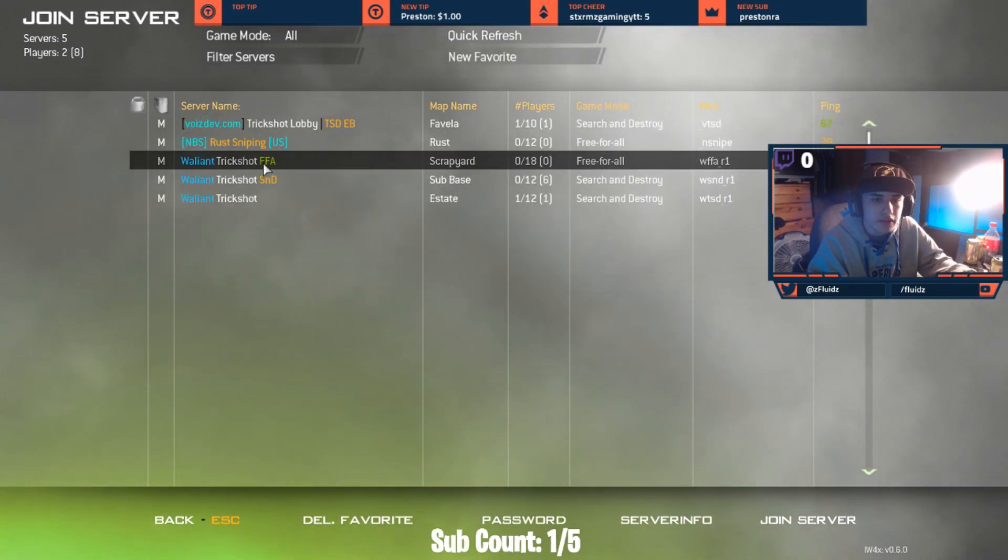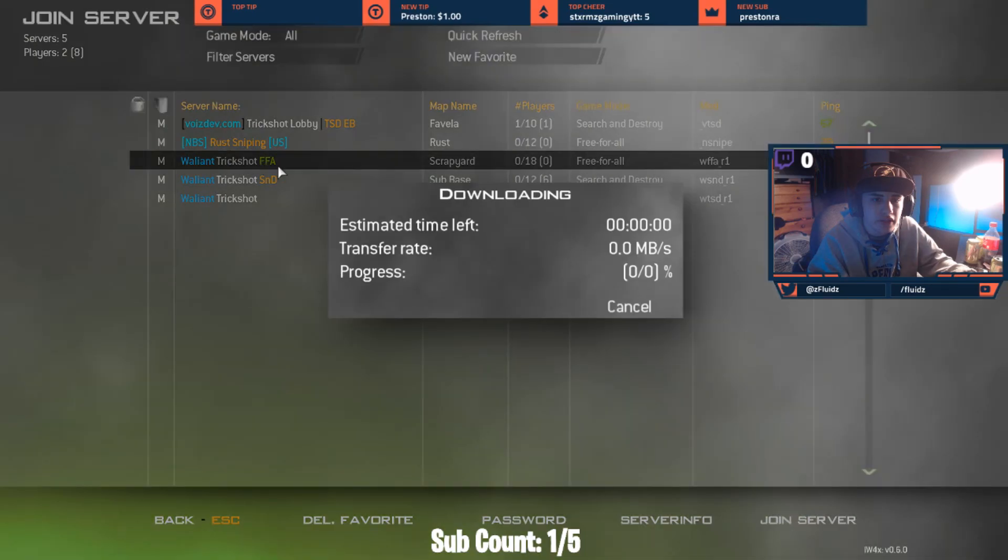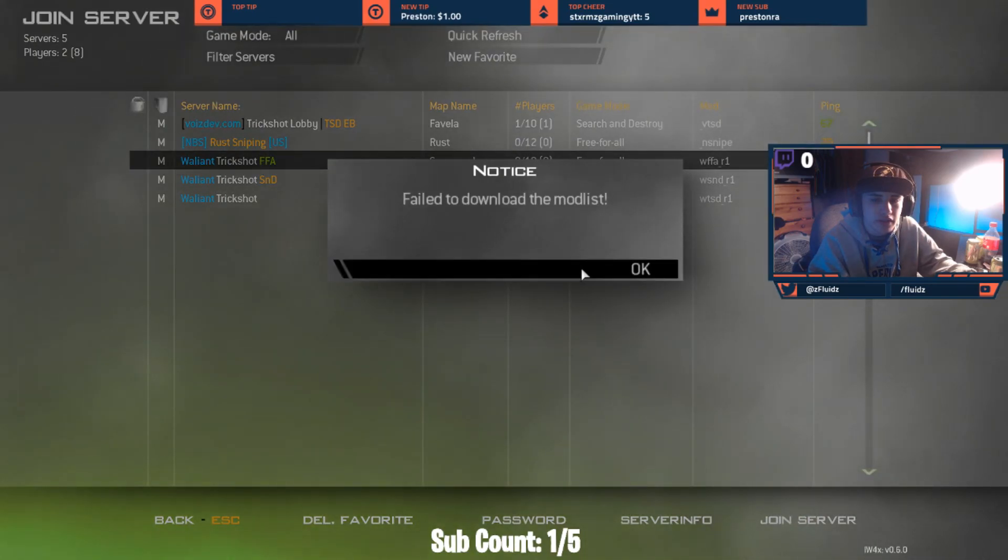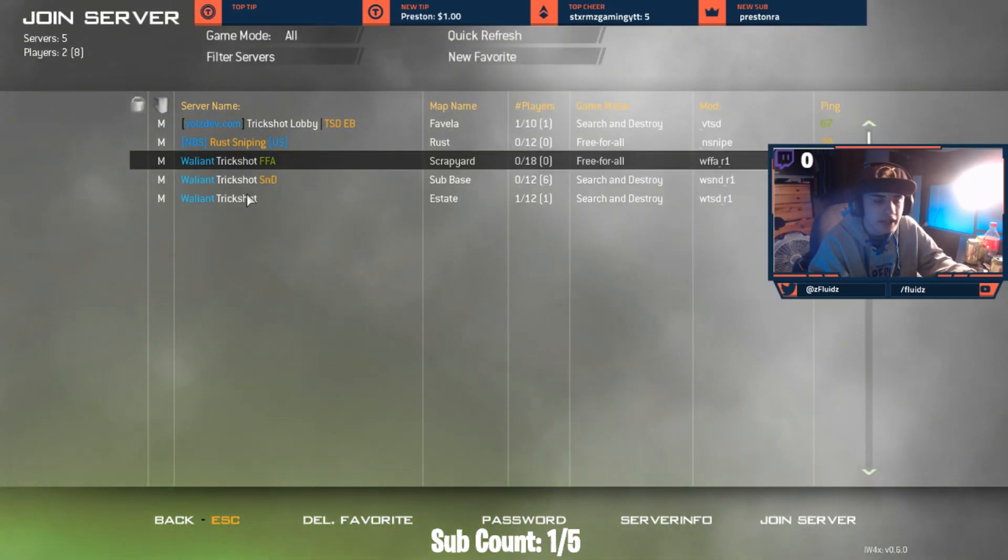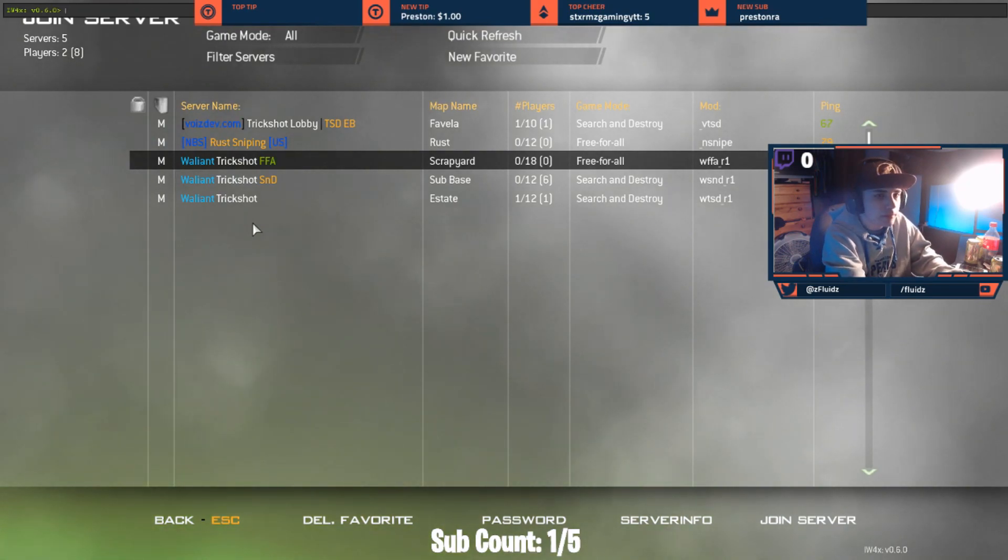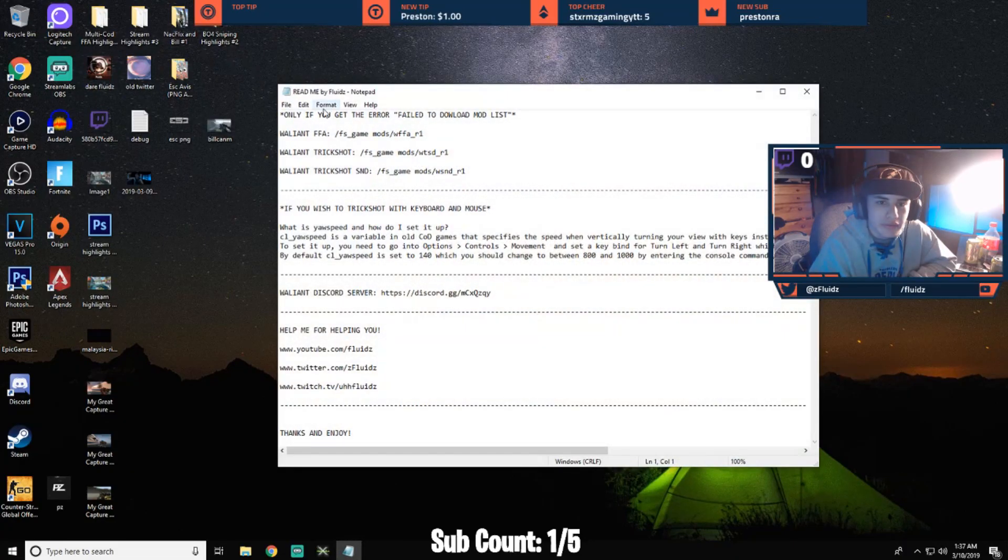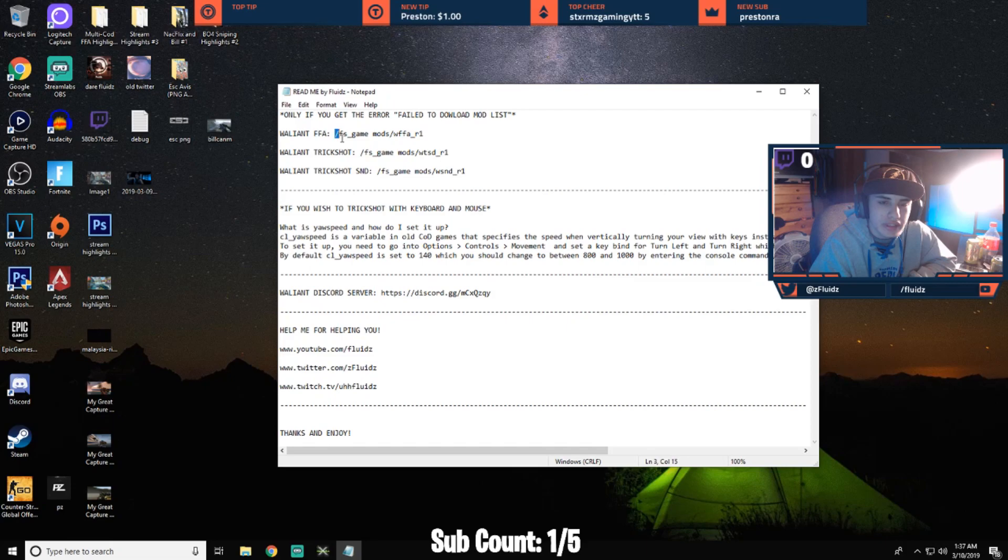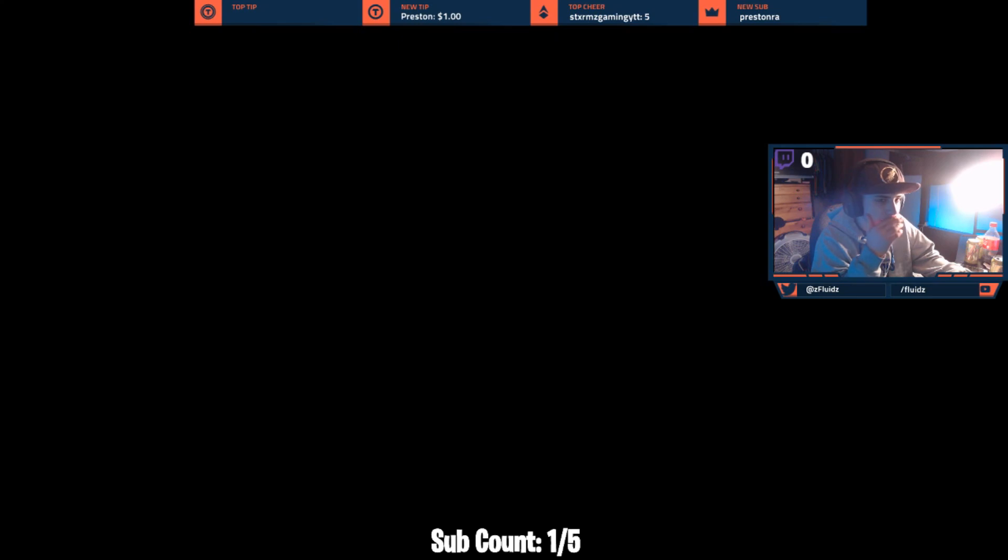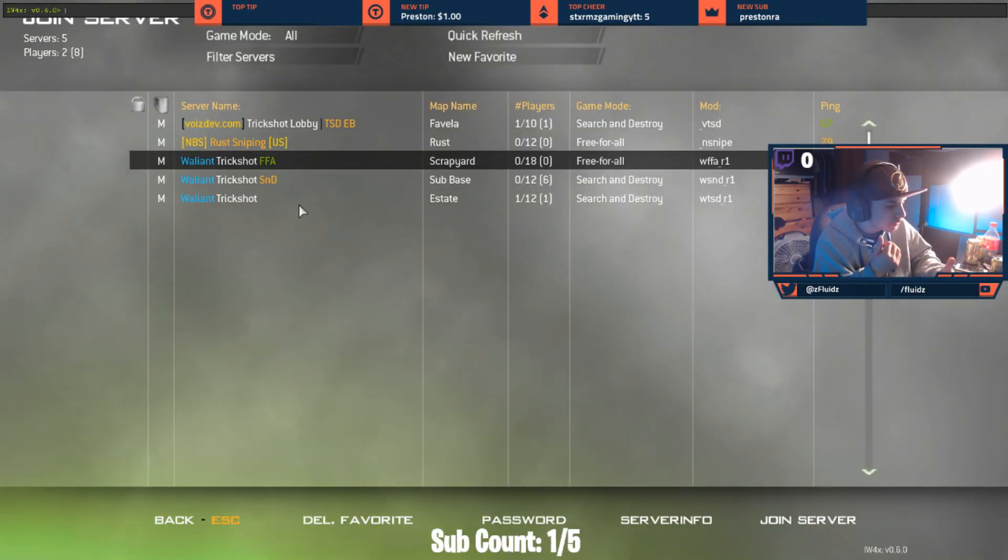So yeah, you can do that with any server you guys would like. Yeah, let me go to my favorites real quick. And I'm just going to launch. As you guys would see, yesterday downloading failed to download mod list.